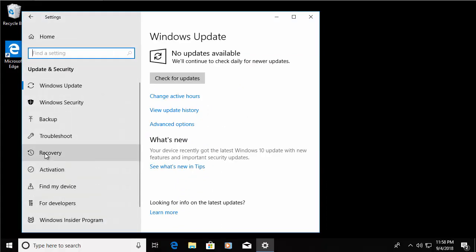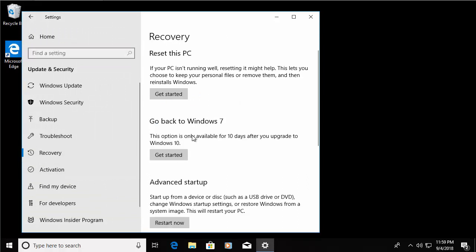Move your mouse over Recovery just here and left click once, and there's an option here that says go back to Windows 7. This might say Windows 8 or Windows 8.1 for you if you've upgraded from Windows 8 or 8.1, and it reaffirms there this option is only available for 10 days after you upgrade to Windows 10. So move your mouse over Get Started and left click once.